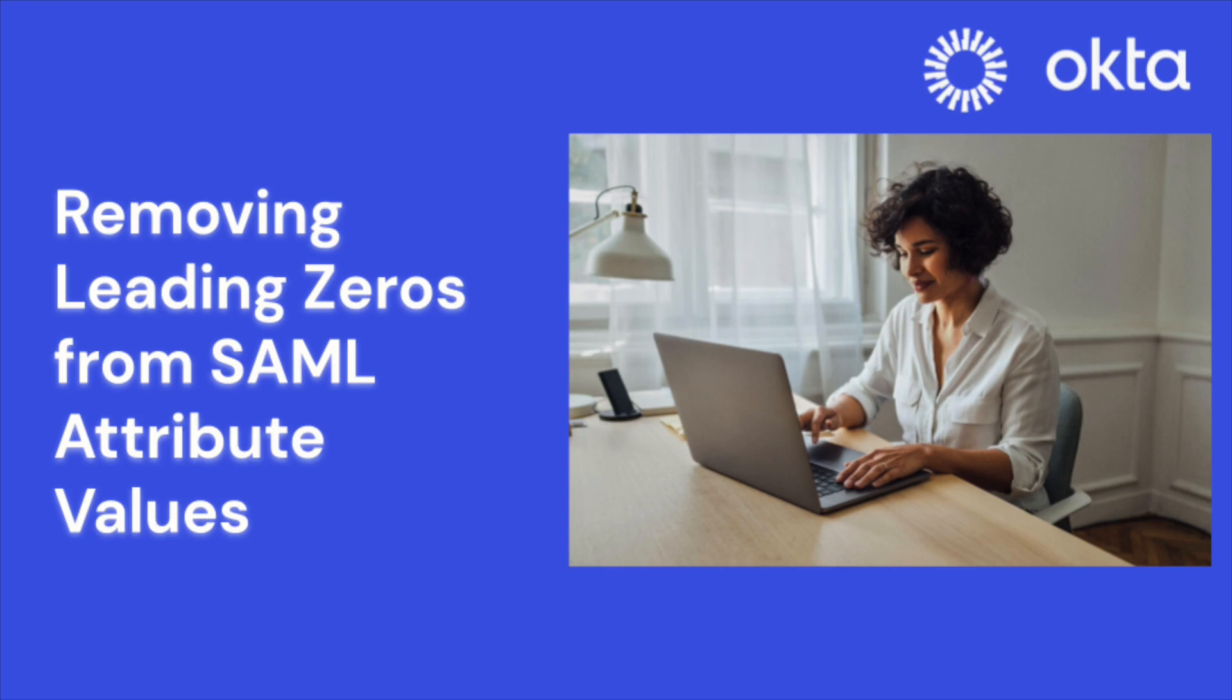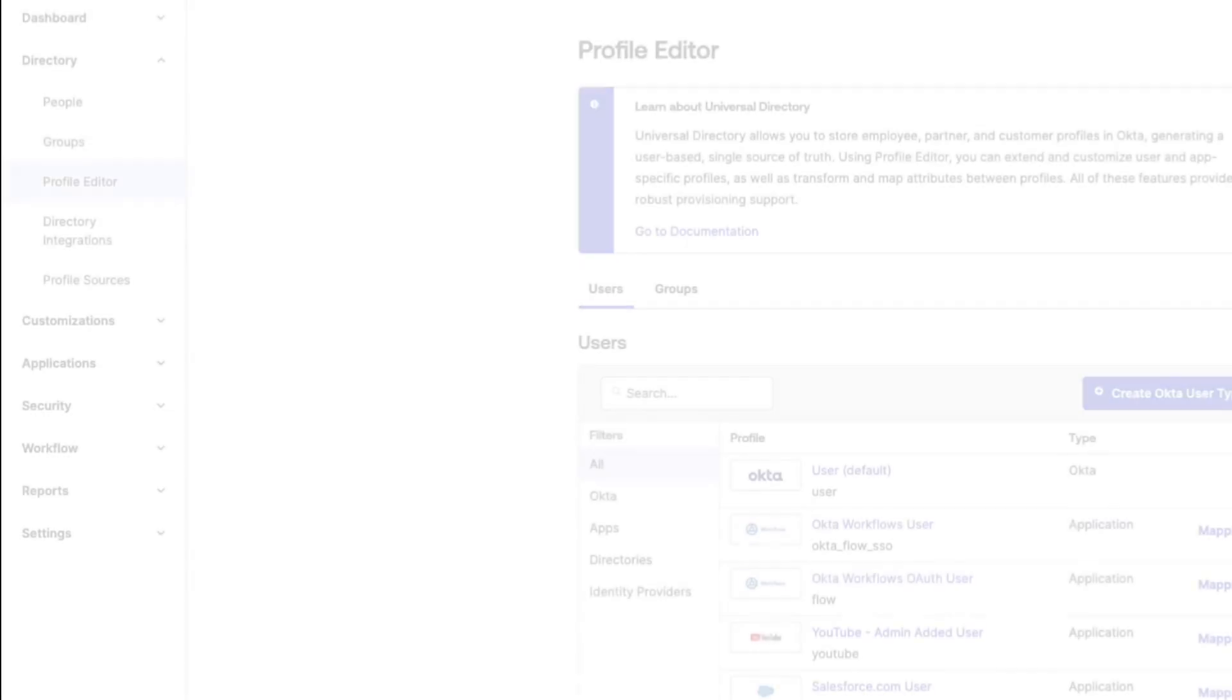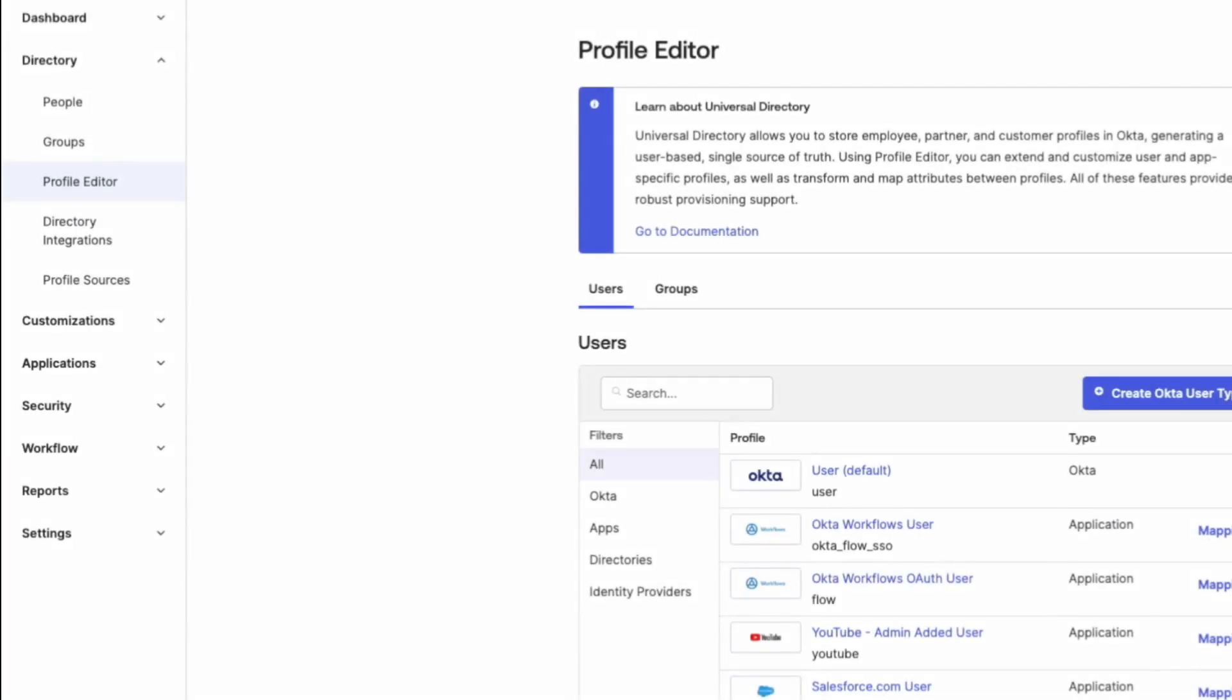But don't worry, with the power of the Okta expression language, we're going to strip them right out. Let's get started.